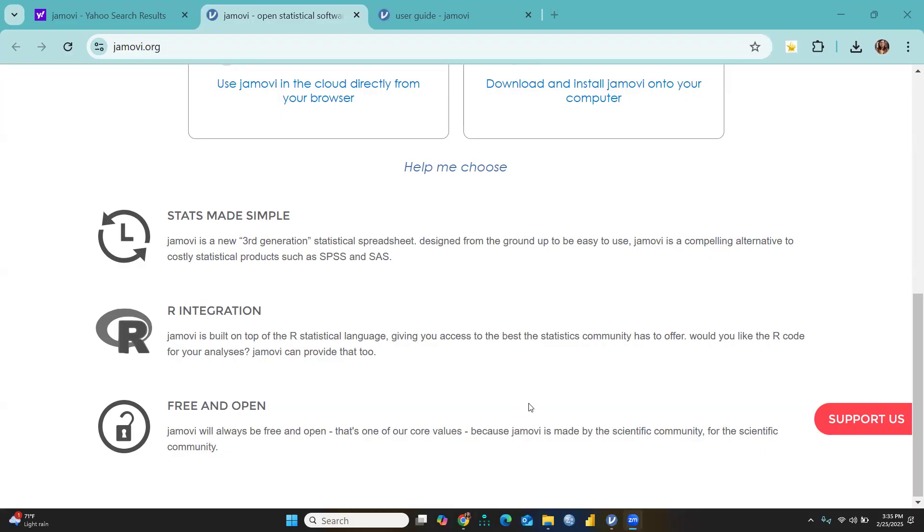The third important feature is that Jamovi is free and open. Jamovi will always be free and open, that's one of the core values, because Jamovi is made by the scientific community for the scientific community.